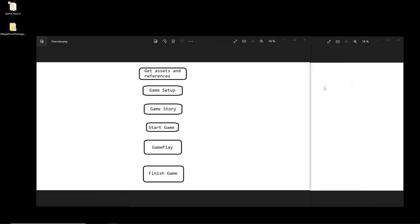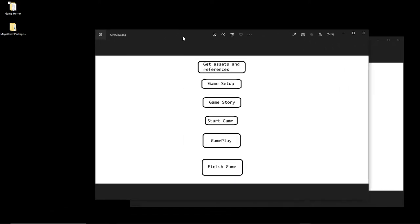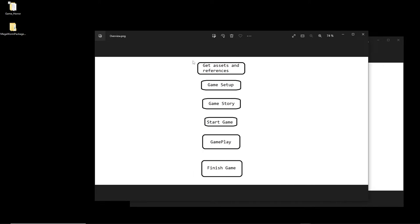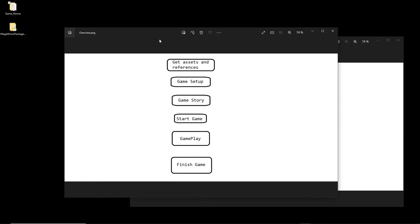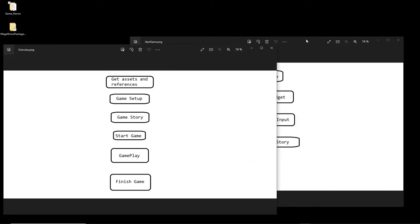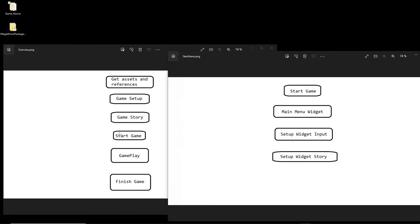Let's start with a fast overview. You can see we have finished the first block, the second block, the third block, and we are in the fourth block. In the fourth block we are in 'Start Game'. In Start Game you can see - let's put them here side by side - we have already created a very simple main menu widget and a very simple input widget which we have to update later.